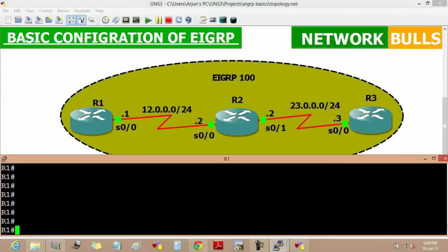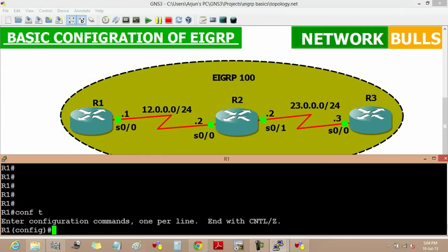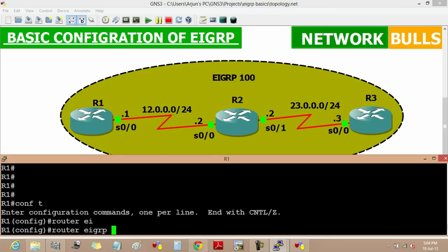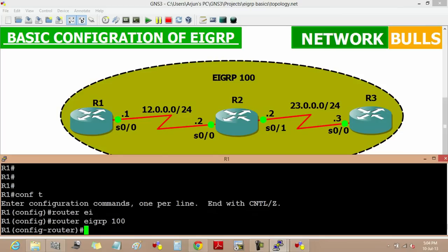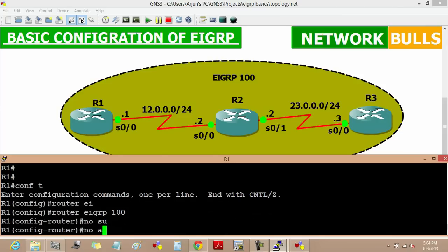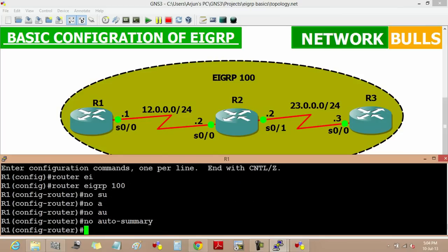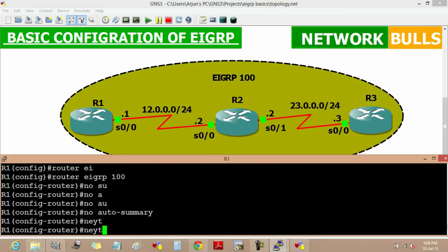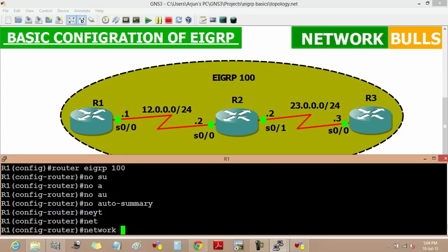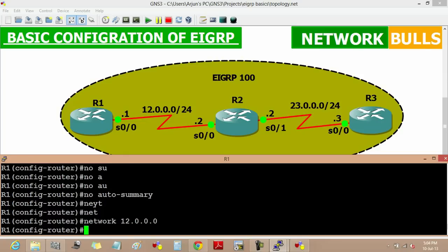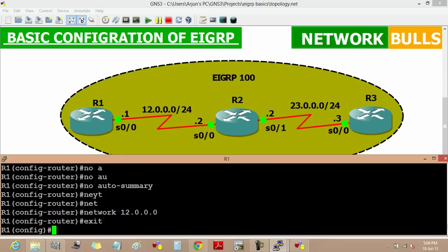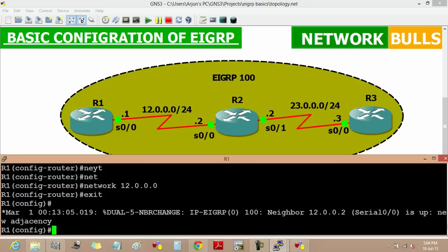Now moving to Router 1. The first command is 'router eigrp 100', then the second command is 'no auto-summary', and the third command is the network — the network is 12.0.0.0, and exit. Now it will become the neighbor of Router 2.